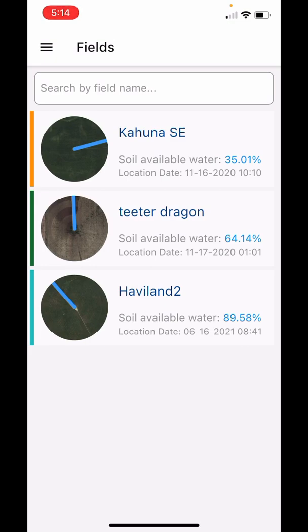The circle indicates whether the pivot is on or off, with the blue line showing where the pivot is located. The percentage in blue represents the average of your field water bank. You can choose a specific field to look at it more closely.